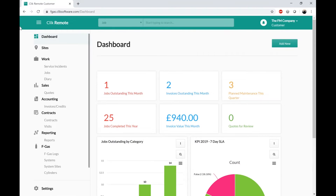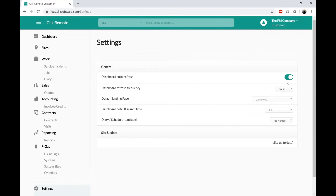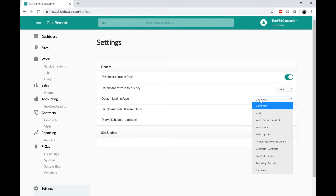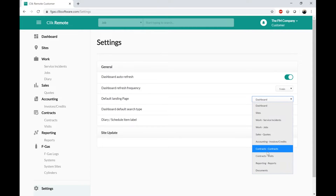This dashboard is quite useful if a customer wanted it on a big screen. As part of the settings, you can have it set to auto-refresh and tell it how often you want it to update, so the customer would be getting an almost real-time view of what's going on with their jobs, quotes, and so forth. There are other settings too — if the customer didn't want to start on the dashboard and you wanted them to go straight to job sheets, for example, you can choose what the landing page is — the first page they see after logging in.